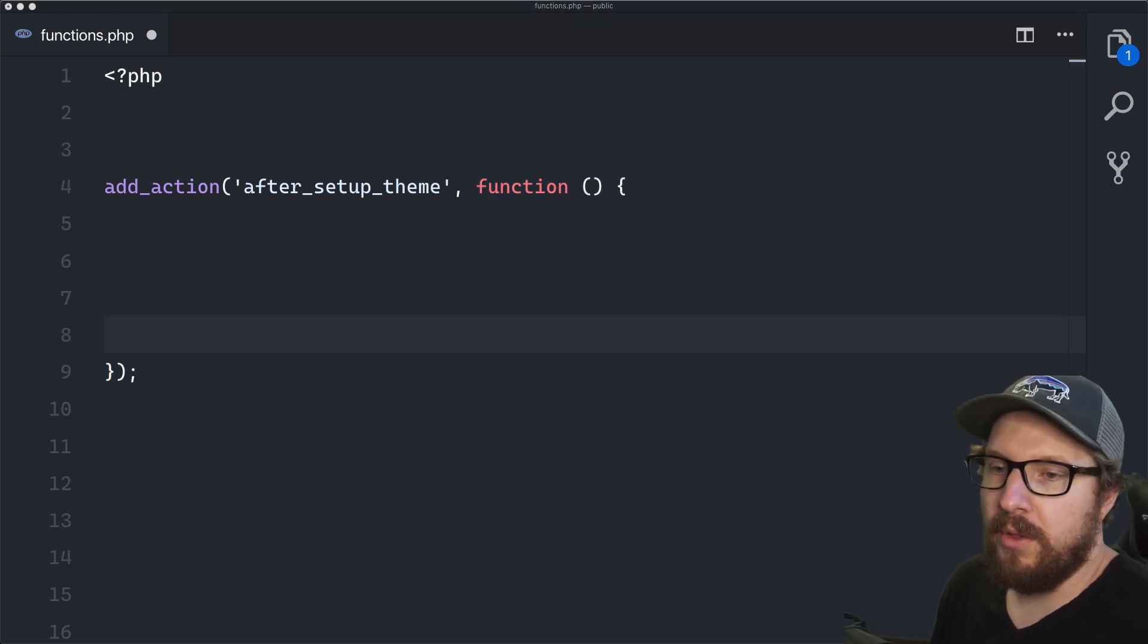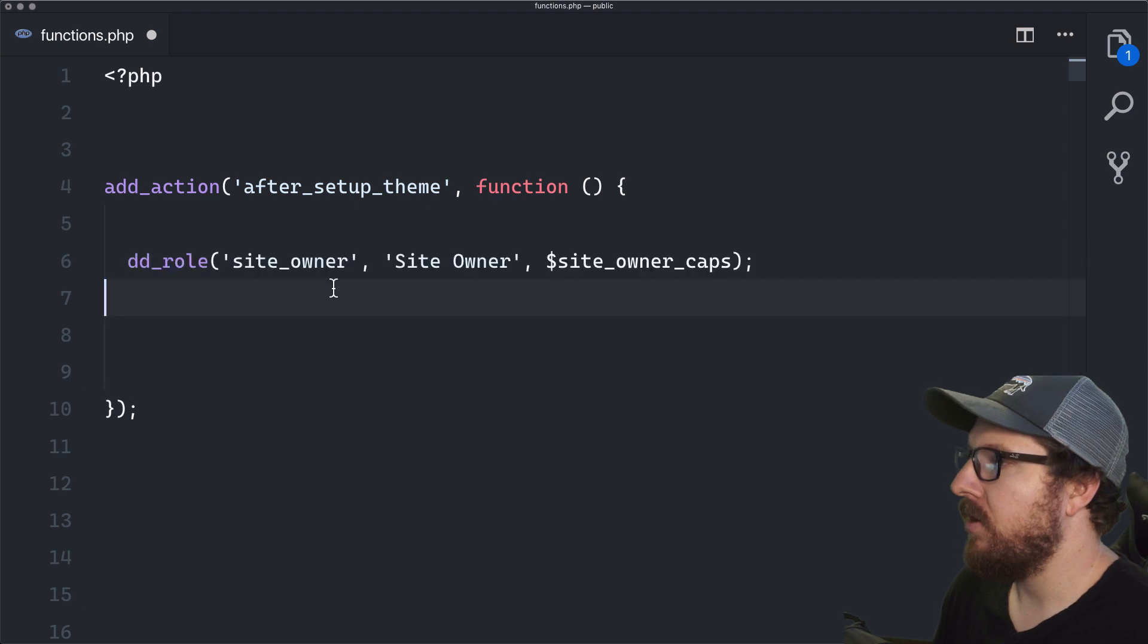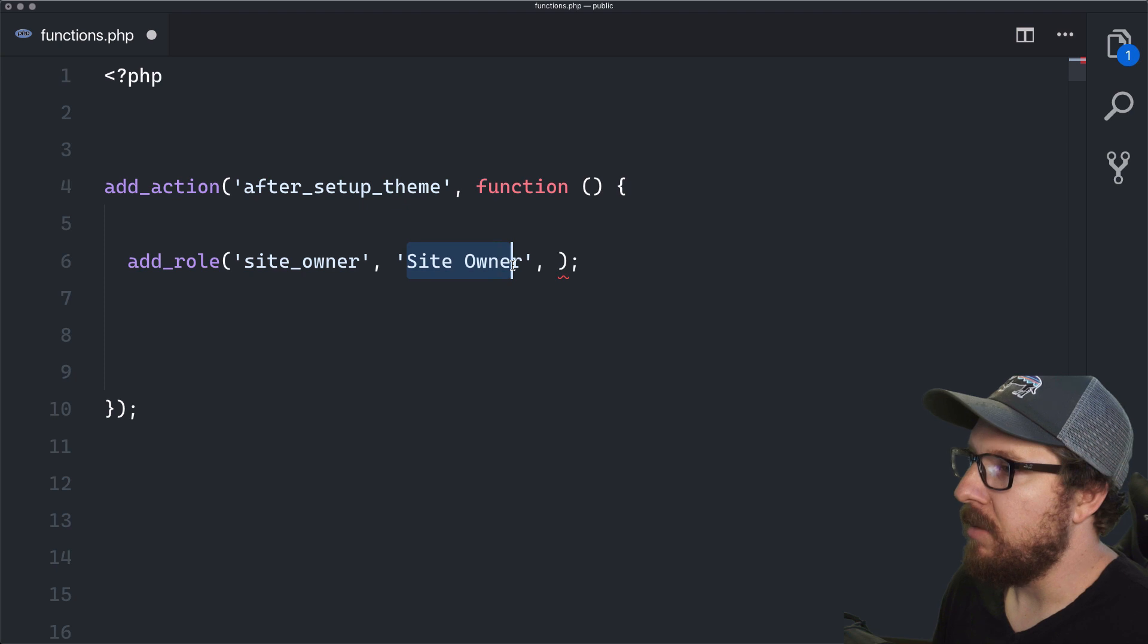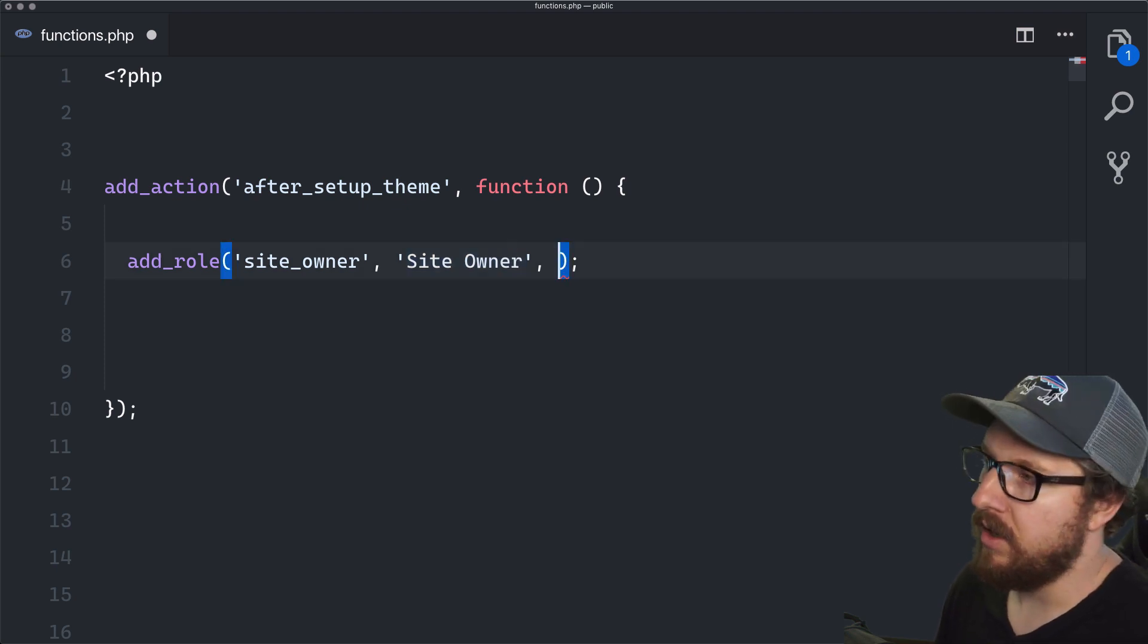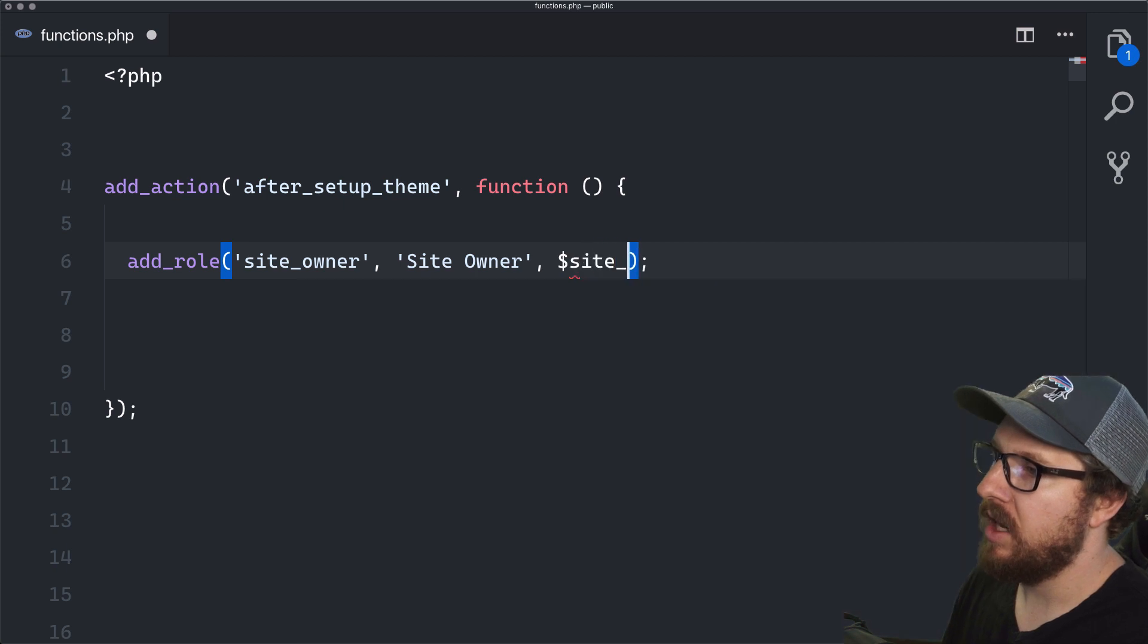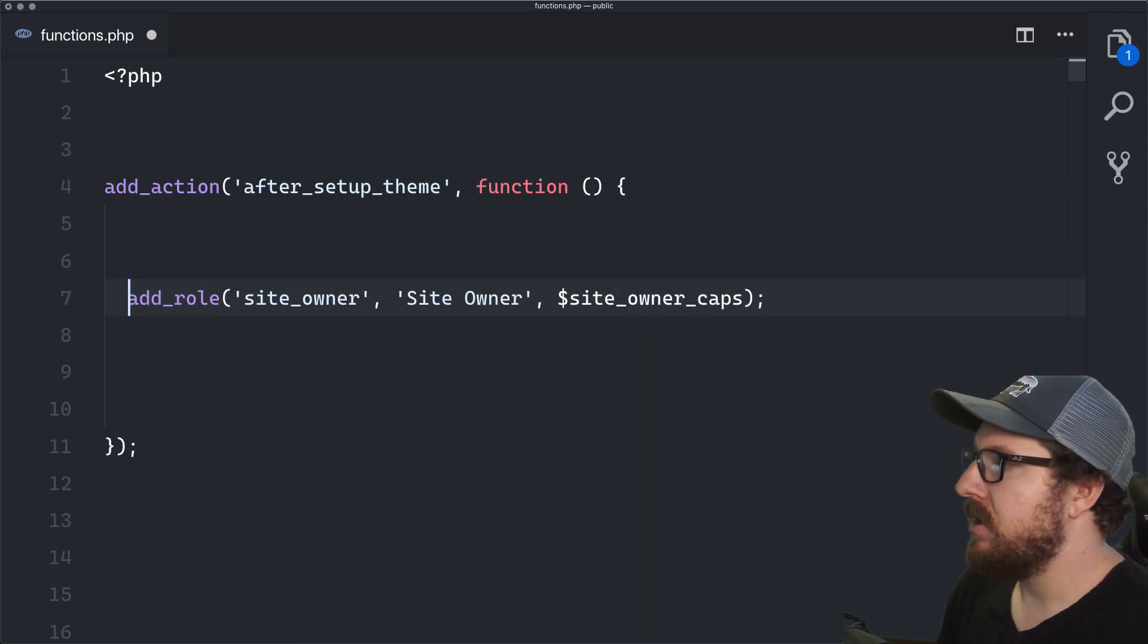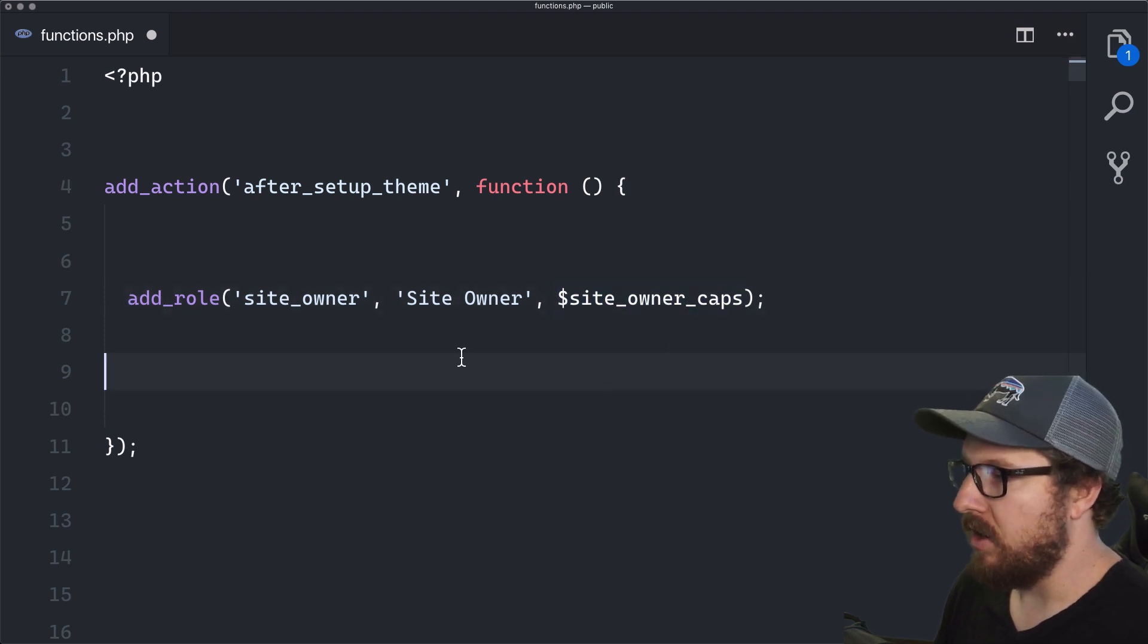So the first thing that we want to do is we want to add a new role and we want to call that site owner and give it a nice display name of site owner. So this third argument that needs to go in here is going to be the user capabilities. So site owner caps is what we're going to call them. But we need to know what these capabilities are.